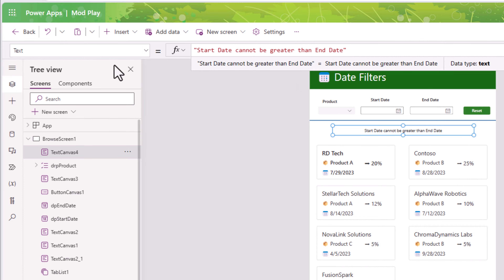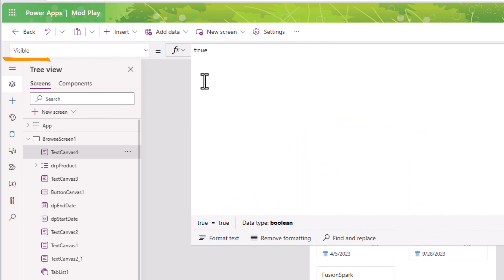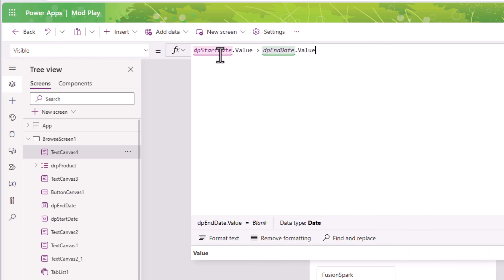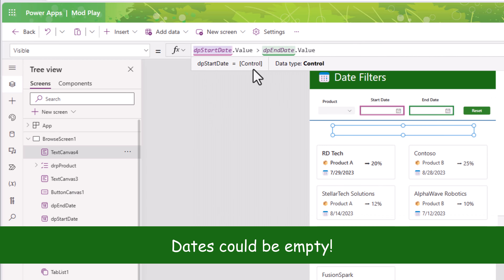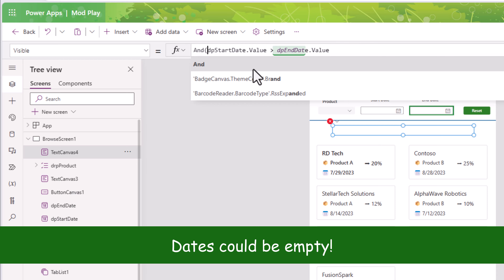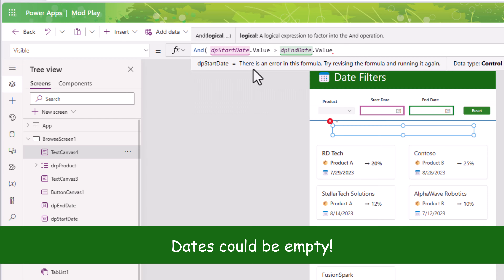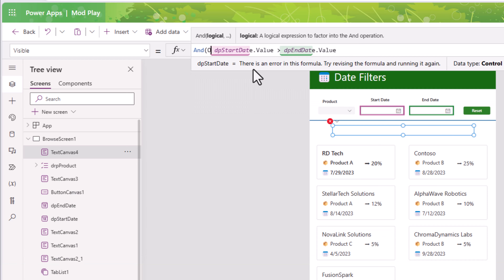Let's try it out. I'll pick Product A — it gives me results only for Product A. I'll pick a start date of August 1st, the end date adjusts accordingly based on the default value, and we can see all three filters working together in action.